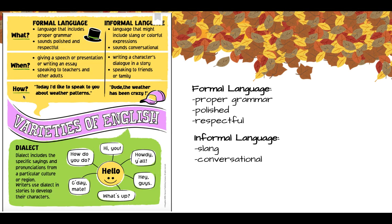It's used when giving a speech or presentation, or even writing an essay, and when speaking to teachers or other adults. With formal language, you would say something like, 'Today I'd like to speak to you about weather patterns.' With informal language, which may include slang or colorful expressions and is very conversational, you might say, 'Dude, the weather has been crazy.'